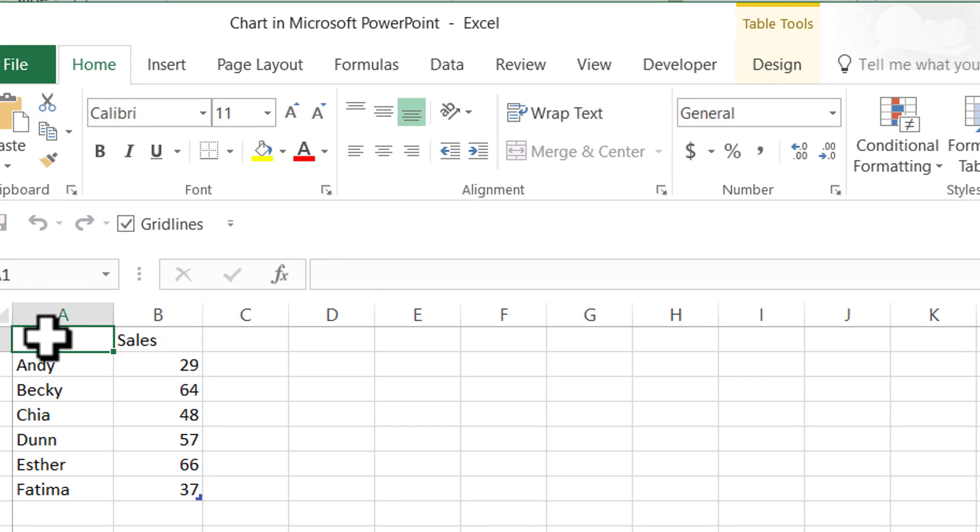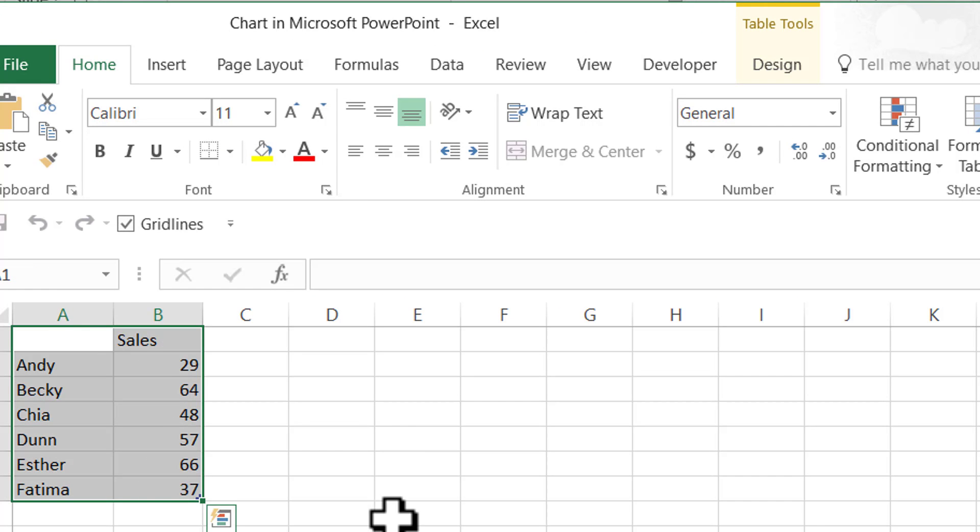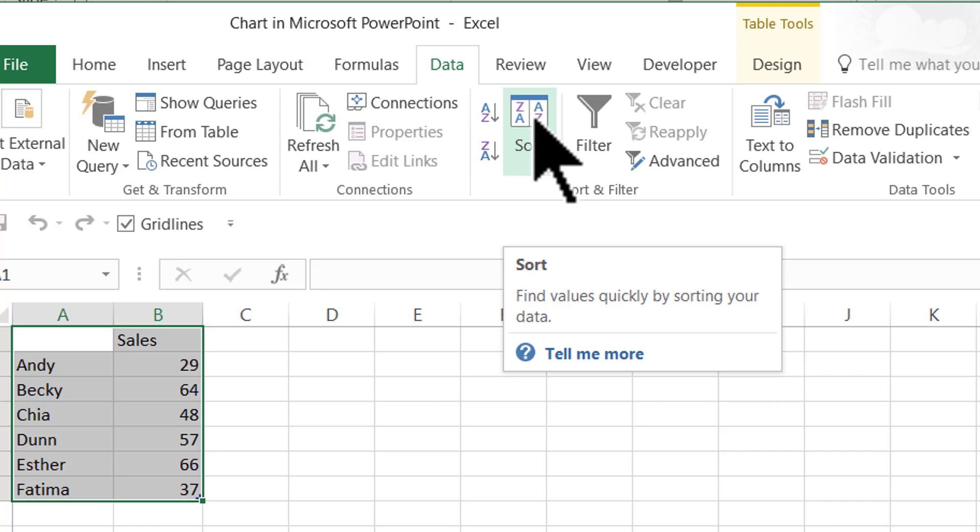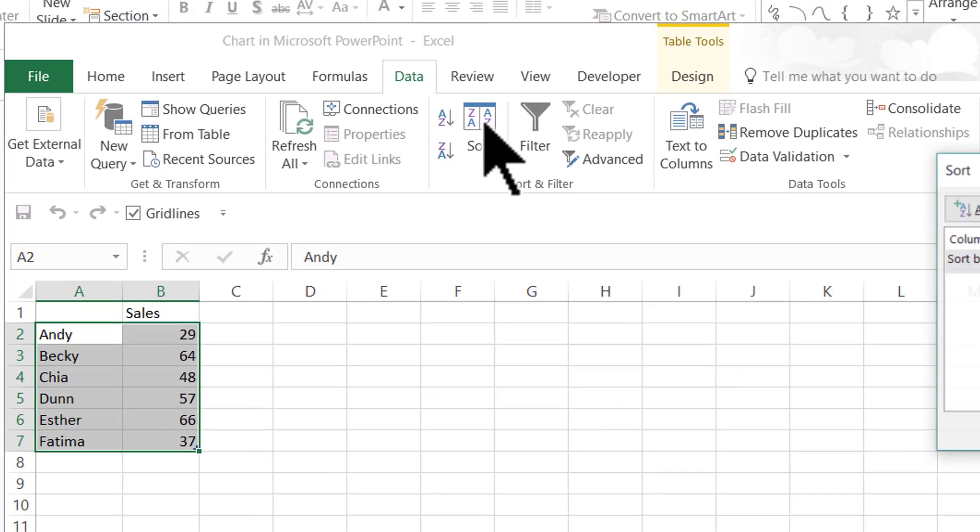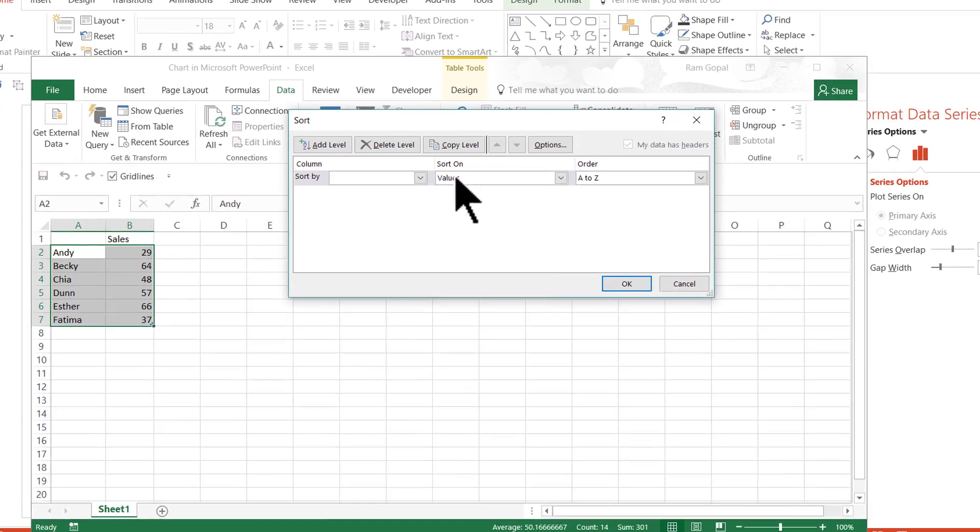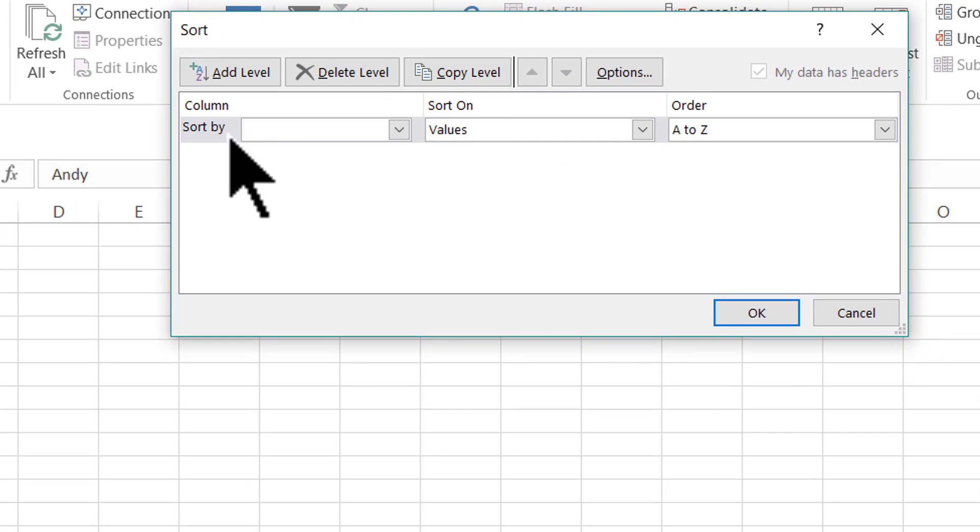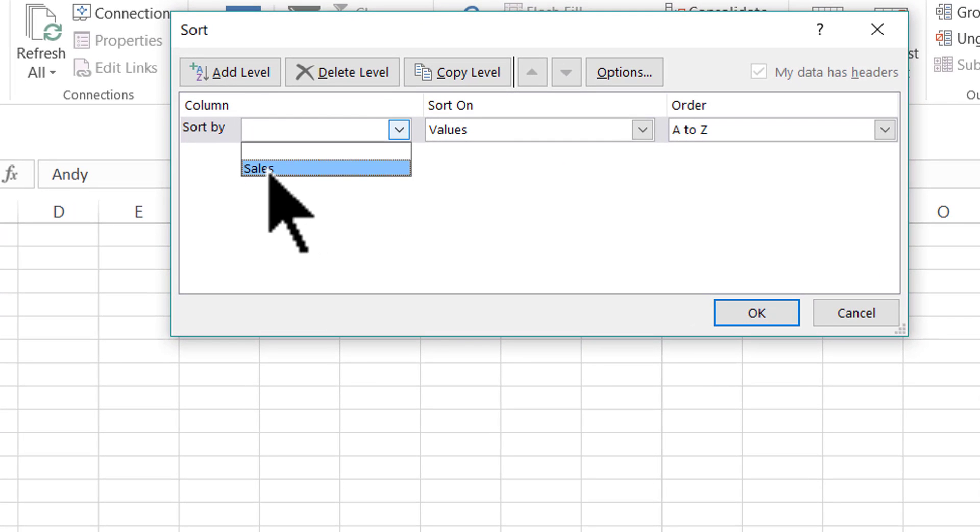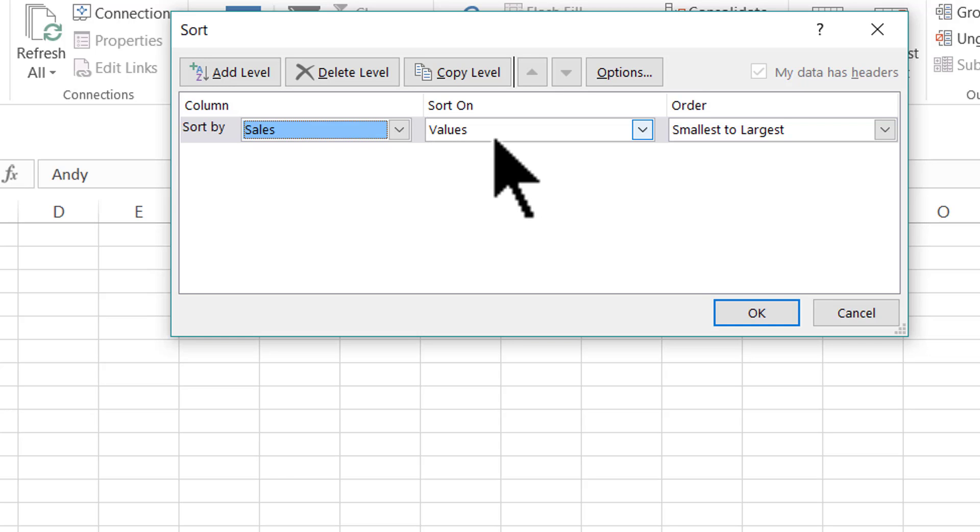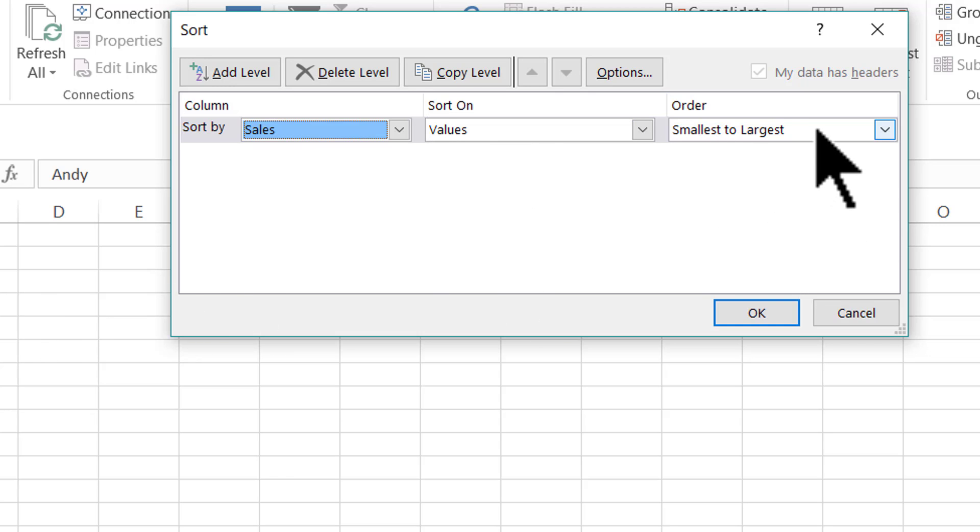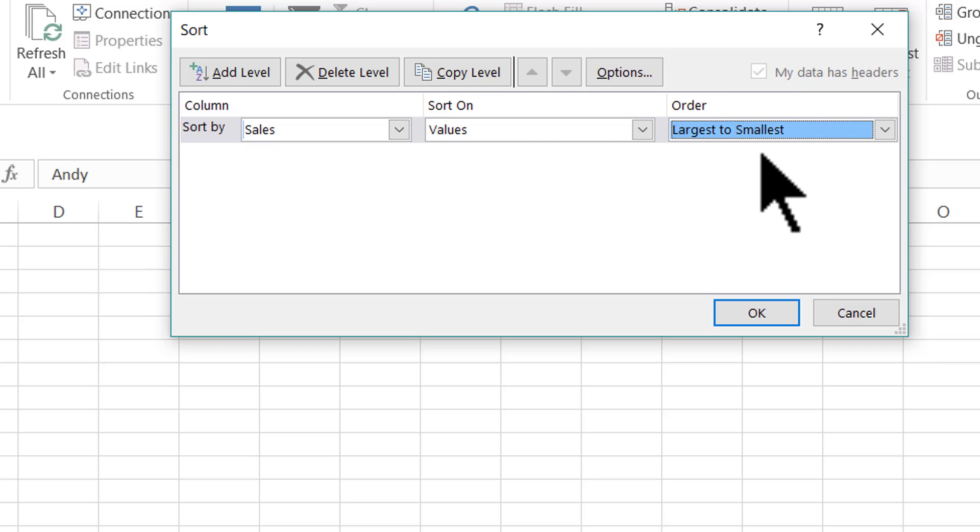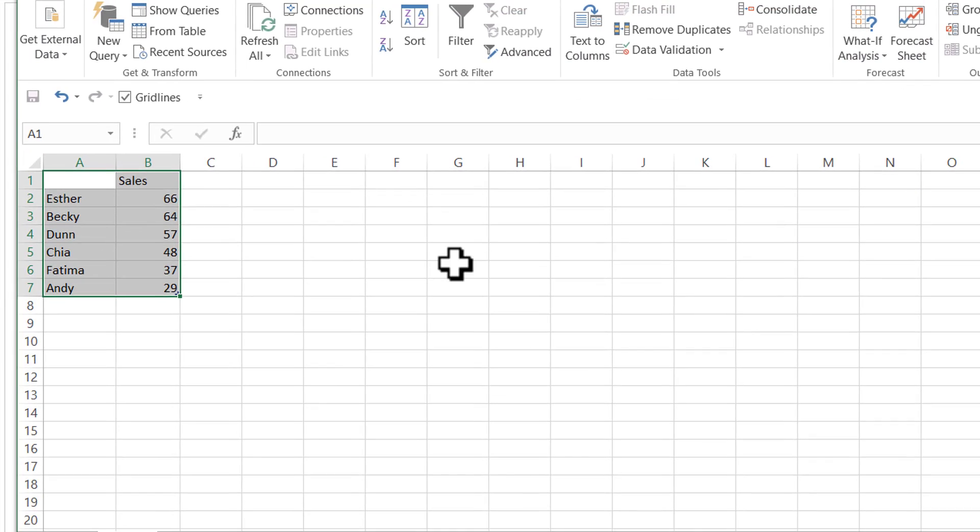Now I'm going to click and drag across all these values so that I can select all these values. Then let me go to data tab in PowerPoint ribbon. Then go to this option called sort. Now when I go to sort this particular dialog box opens up. And first what we're going to do is sort by sales because that is the series name here. We are going to sort by sales and it is going to be sorted on values. And the order is not going to be from smallest to largest. It is going to be from largest to smallest. And then I'm going to say OK.